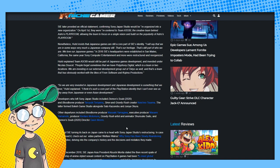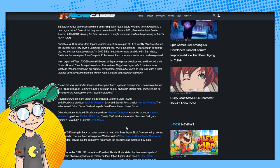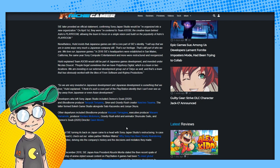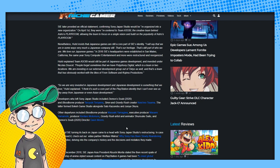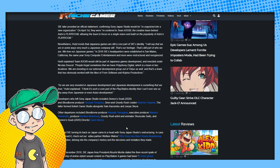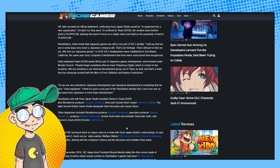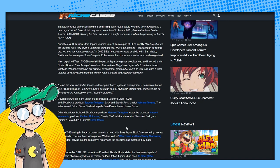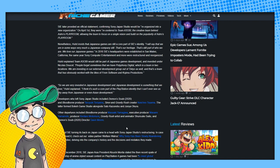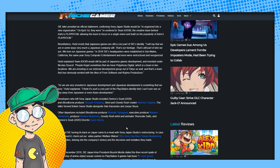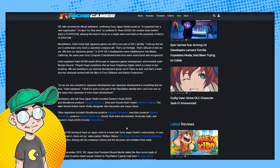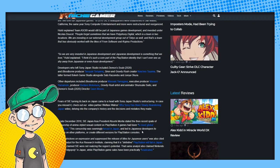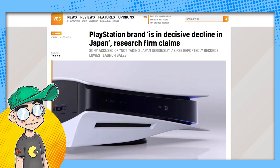Hulst explained Team Asobi would still be part of Japanese game development. 'People forget sometimes that we have Polyphony Digital, which is a team in two locations. We're investing in our external development group out of Tokyo as well, and that's a team that has obviously worked with the likes of From Software and Kojima Productions. So we're very invested in Japanese development. Japanese development is something that we love. I think it's such a core part of the PlayStation identity that I can't ever see us shy away from Japanese or even Asian development.'